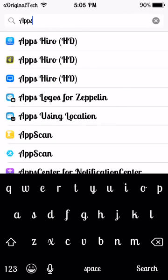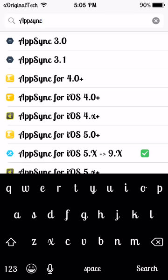The reason AppSync is required is because it allows you to install any paid app for free and it allows you to install custom IPAs onto your device. So you are definitely going to need AppSync.